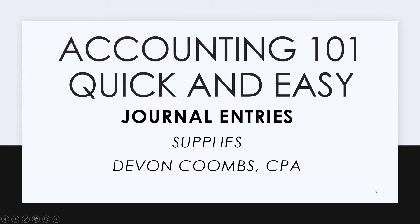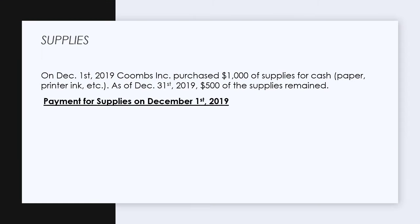Hi everyone, I'm Devin Coombs CPA, and today I'm going to go over the journal entry for supplies. On December 1st, 2019, Coombs Inc purchases $1,000 of supplies for cash. As of December 31st, 2019, $500 of the supplies remained.